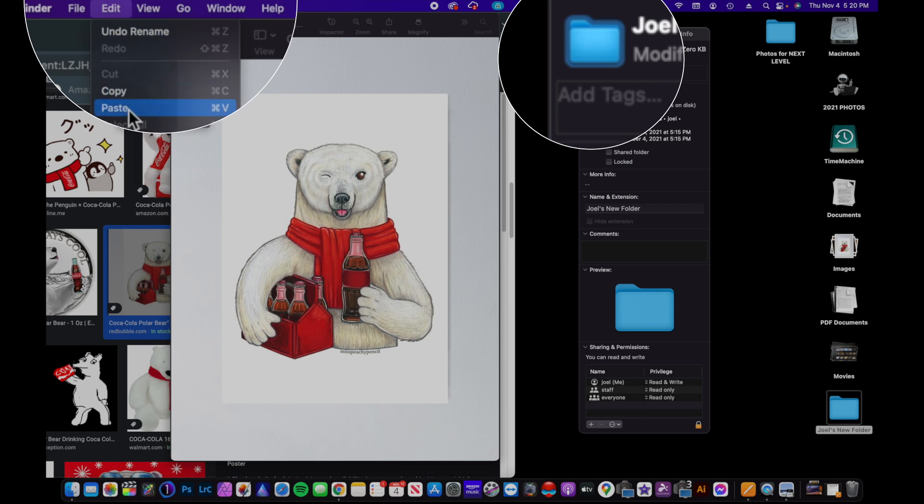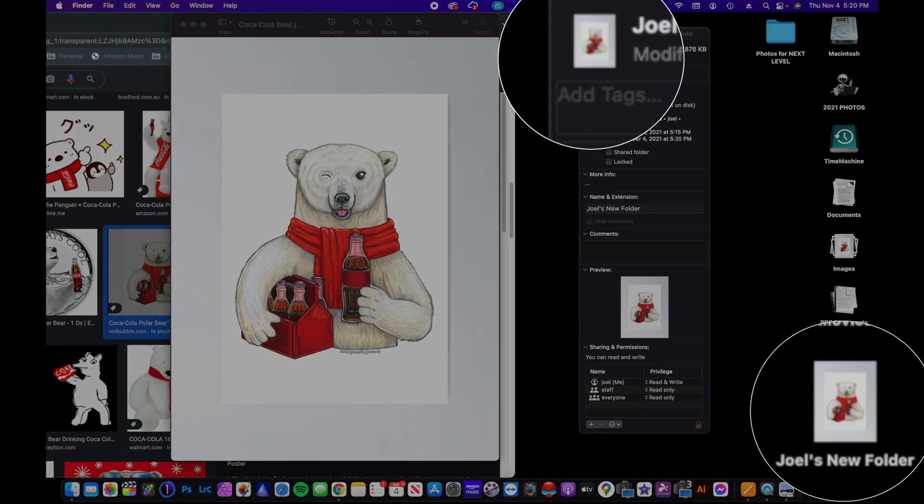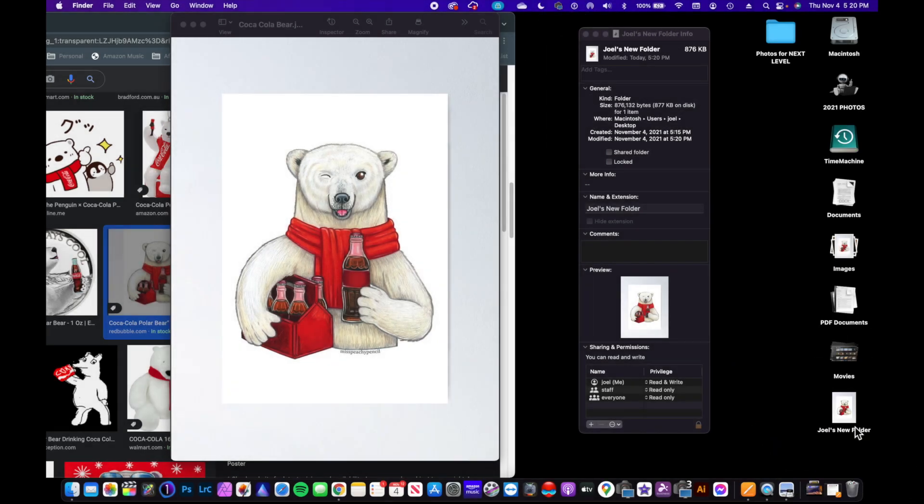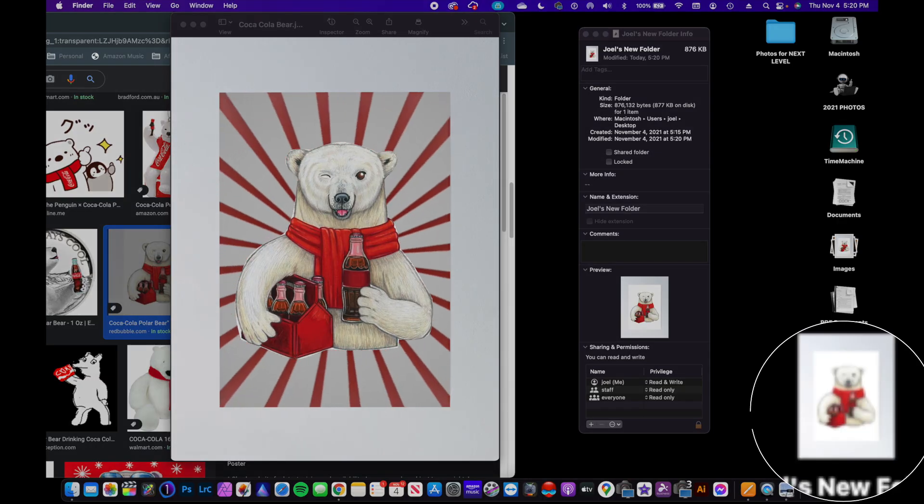And what that does is it now pasted that icon for that folder. Now you'll notice here though, it has a whole white background and it just looks like clip art, and I don't like it.